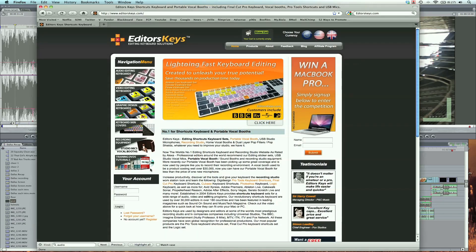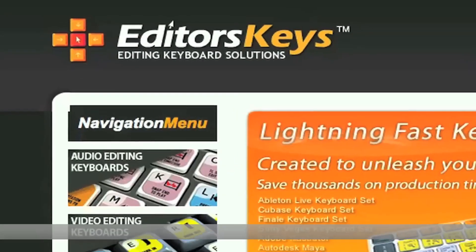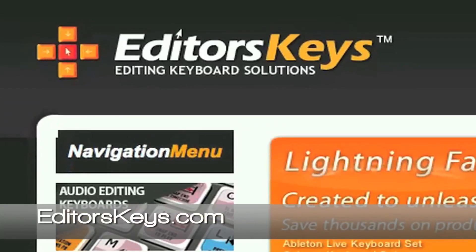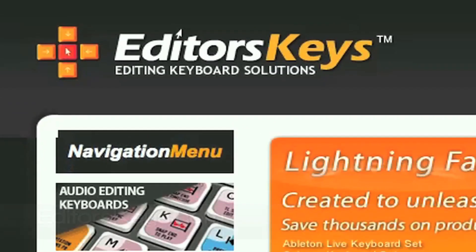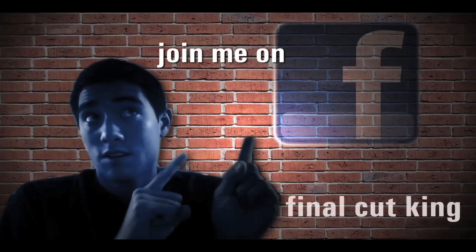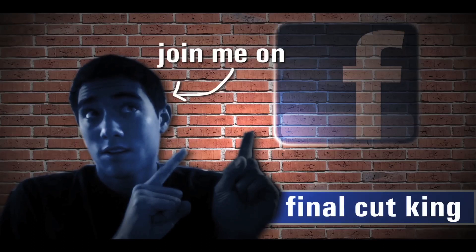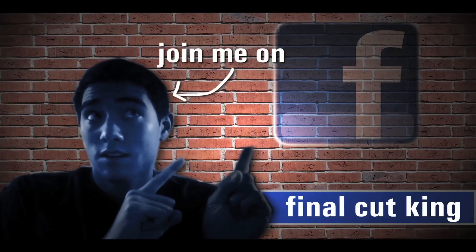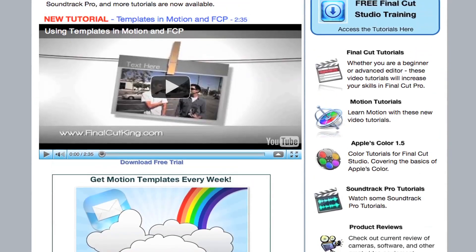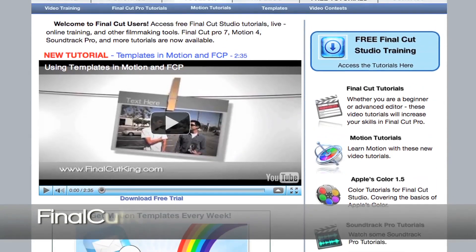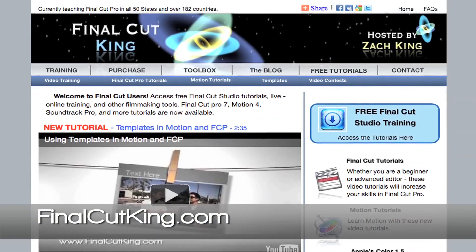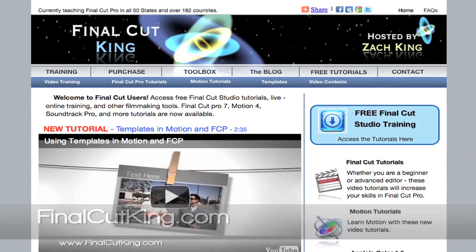Once again, you've got to thank editorskeys.com for sponsoring this video series. Like I said, next week we're going to be doing an awesome competition and giveaway with some of their cool products. That's editorskeys.com. And you can find me on Facebook. And you can check out my website, finalcutking.com, for more video tutorials. I'm Zach King, and I'll see you in the next video tutorial.